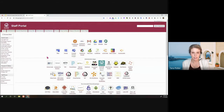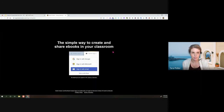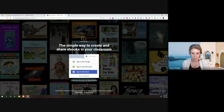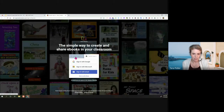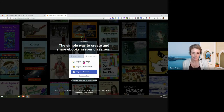Here we are in the staff portal. The first thing we're going to do is look for the Book Creator icon — it's the rainbow-looking one, the exact same icon found in both student portals as well. I'll go ahead and click on it. It brings you to a sign-in page. Because I'm from the staff portal, it defaults to teacher sign-in. You always want to sign in as a teacher if you are a teacher, and then select 'Sign in with Google.'